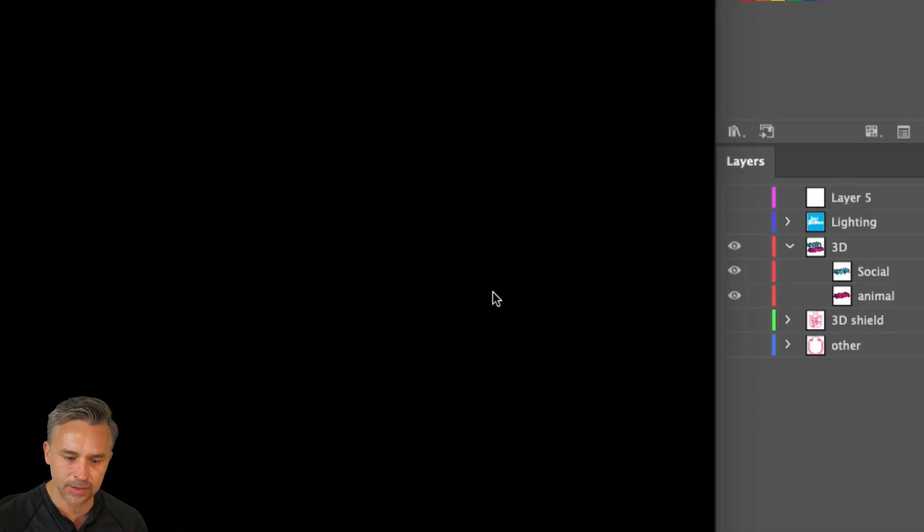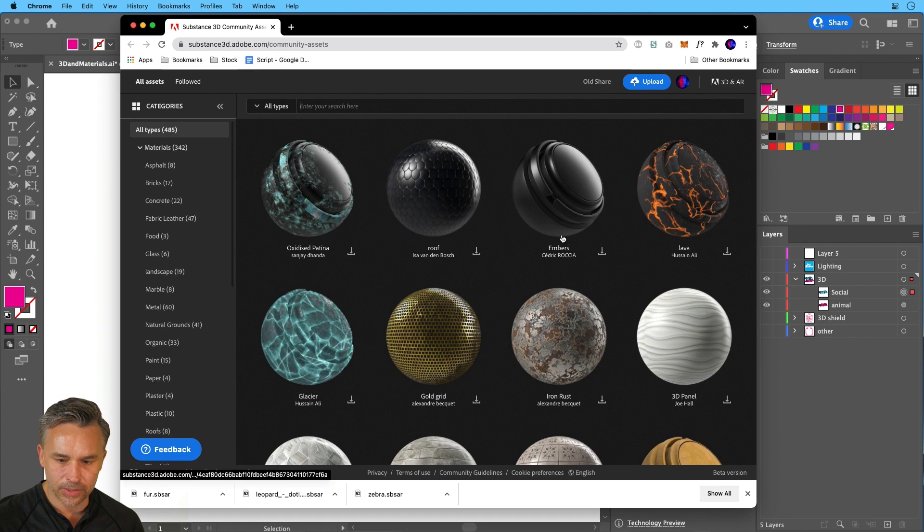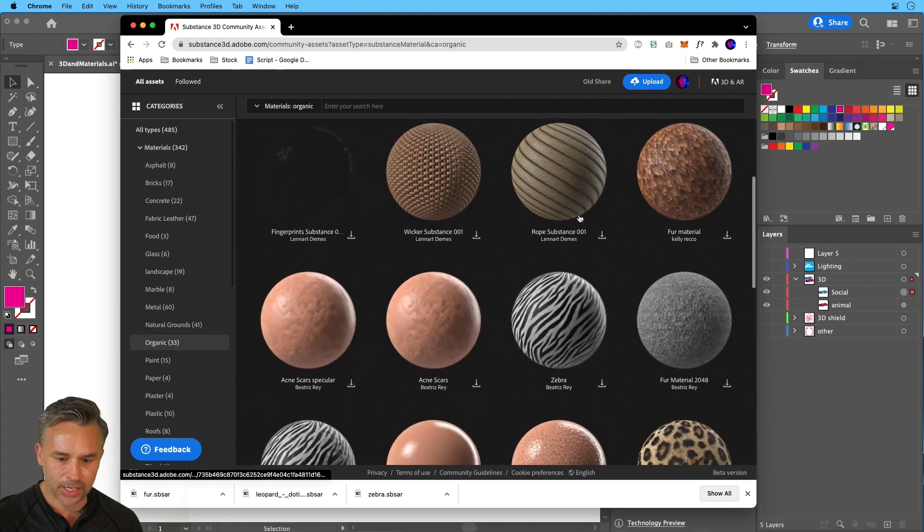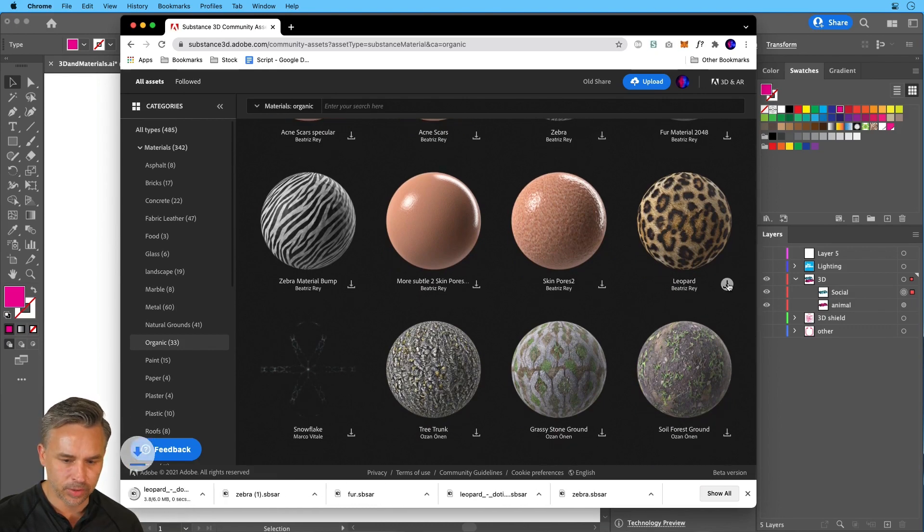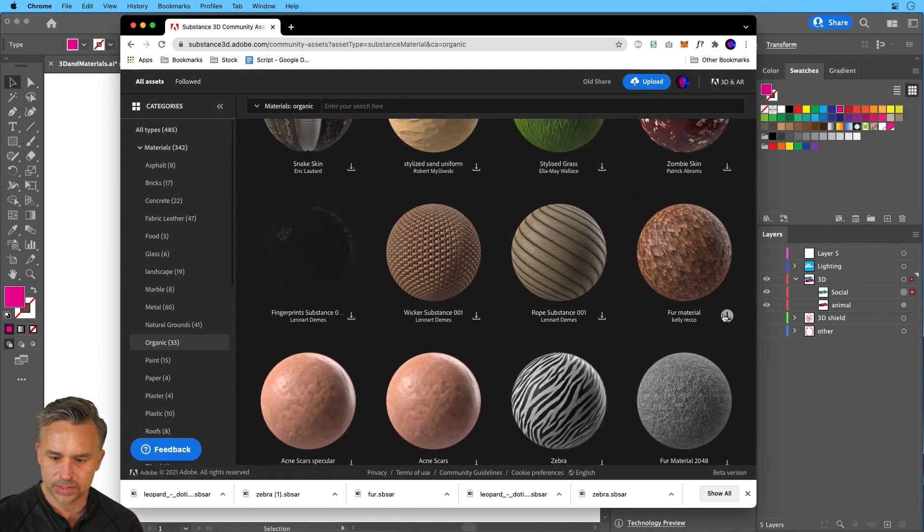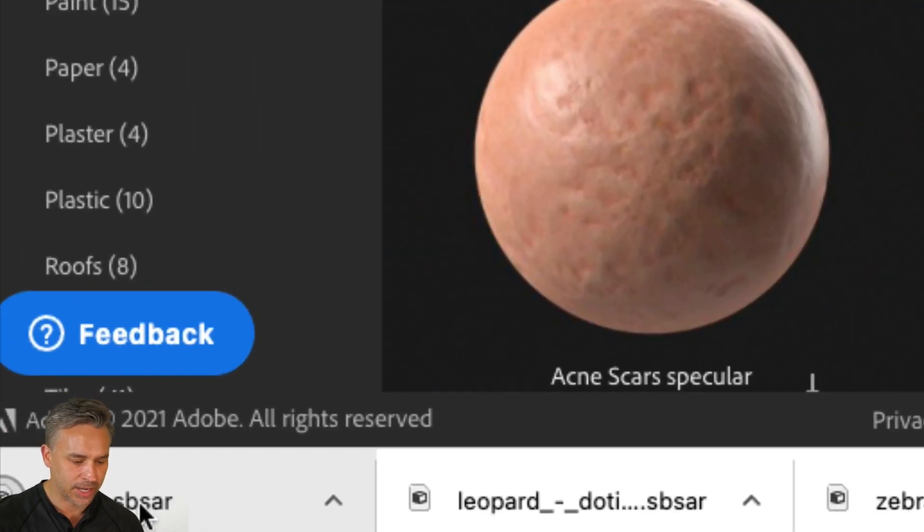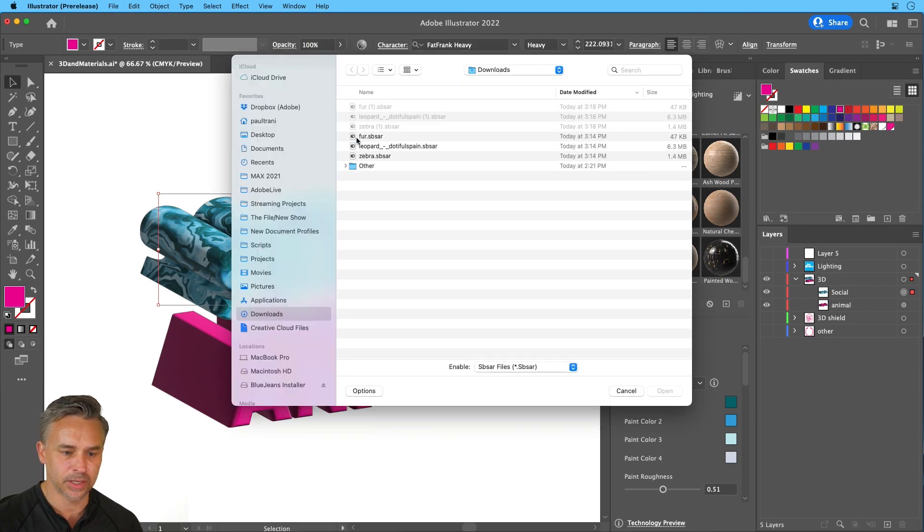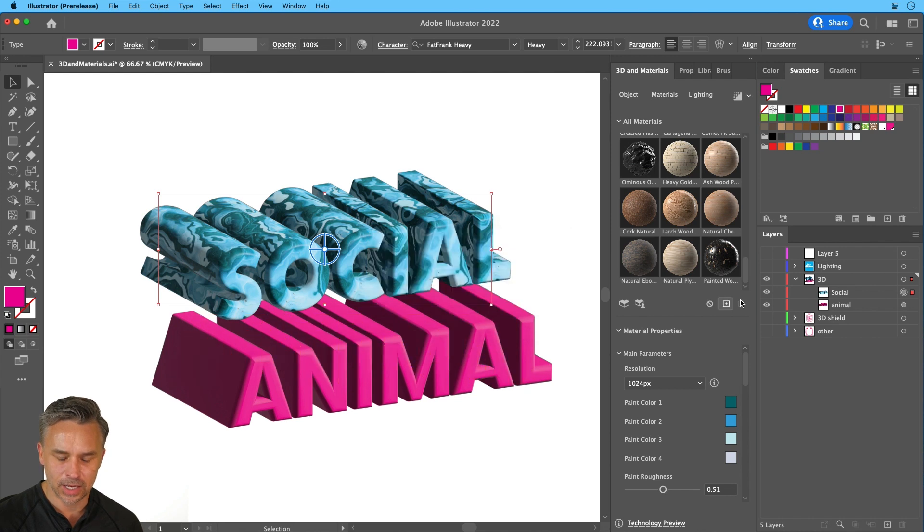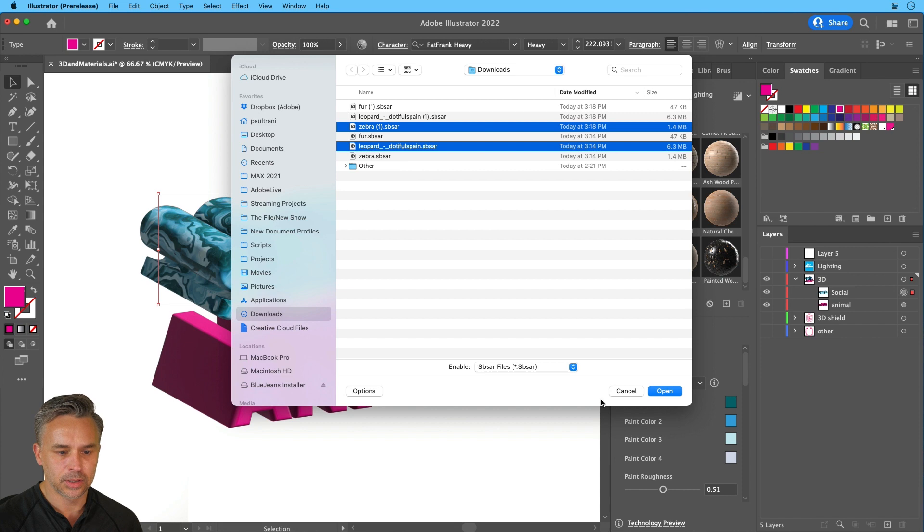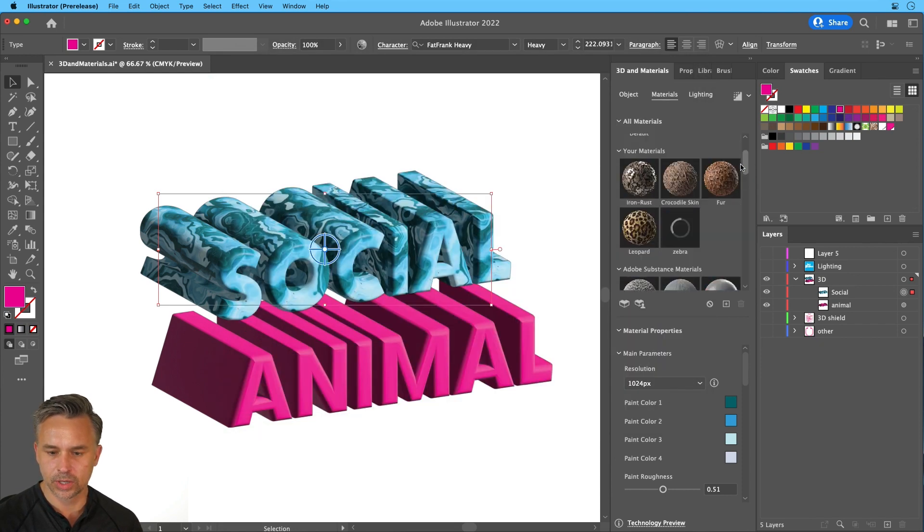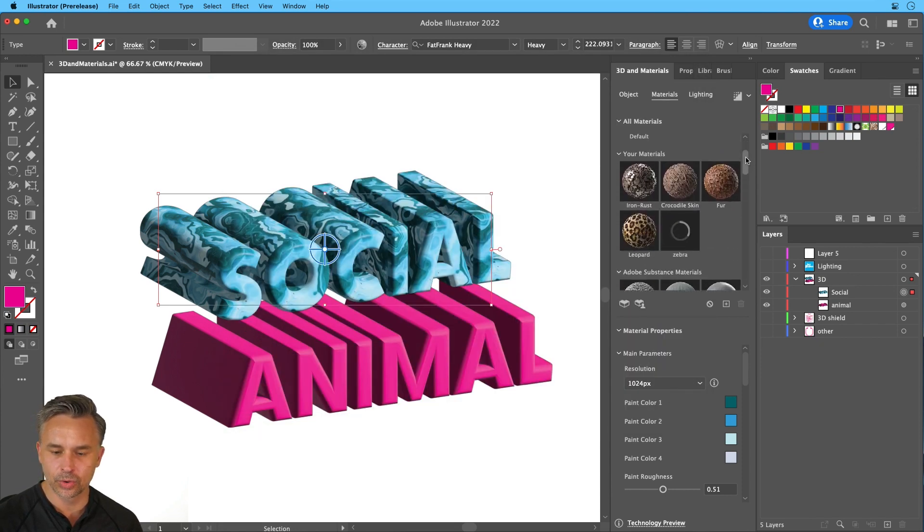This is the one I want. Jumping out here and going to organic. Zebra pattern, perfect. Leopard pattern, awesome. This fur material is really cool as well. These are SBSAR files, just so you know. So I can go back to Illustrator, hit that plus button, load up the fur. Oh, it looks like it's already in there and I'll show you where it is. We'll make sure zebra is still in there and leopard as well. So we can load up multiple materials if we want. Let's scroll up. It puts it under your materials right in here. There it is, zebra.